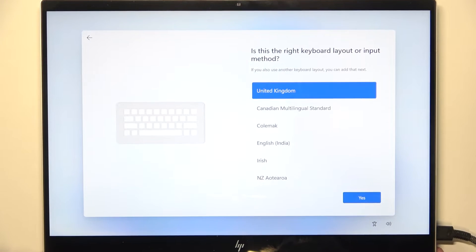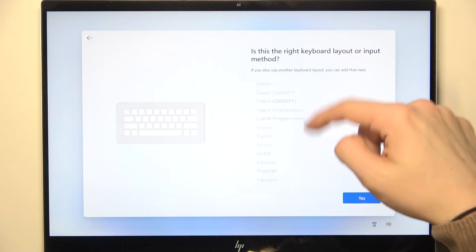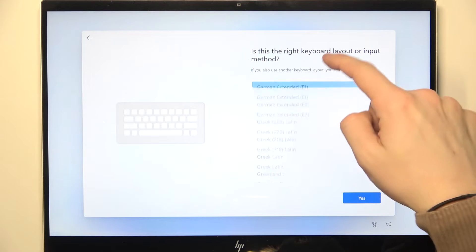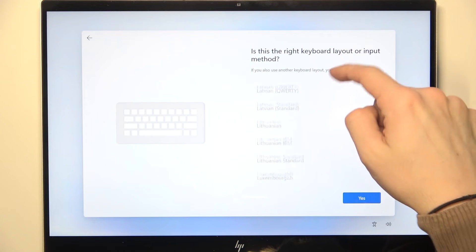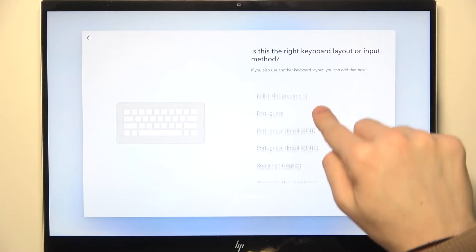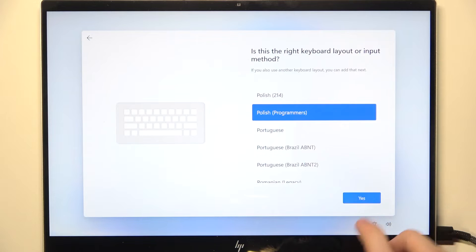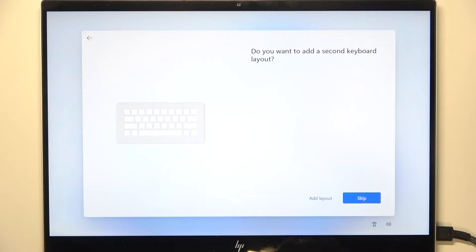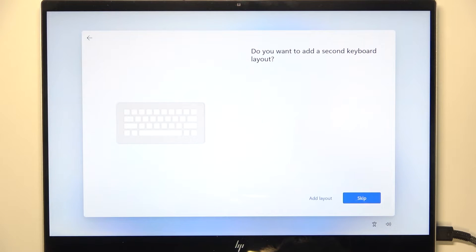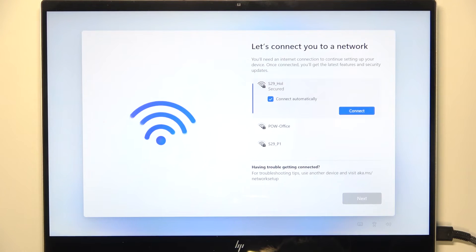Now select the keyboard input layout, so I'm gonna find mine, then click on yes. Now it asks you if you want to add a second keyboard layout, so I'm gonna skip that, but if you want you can just click on add layout.